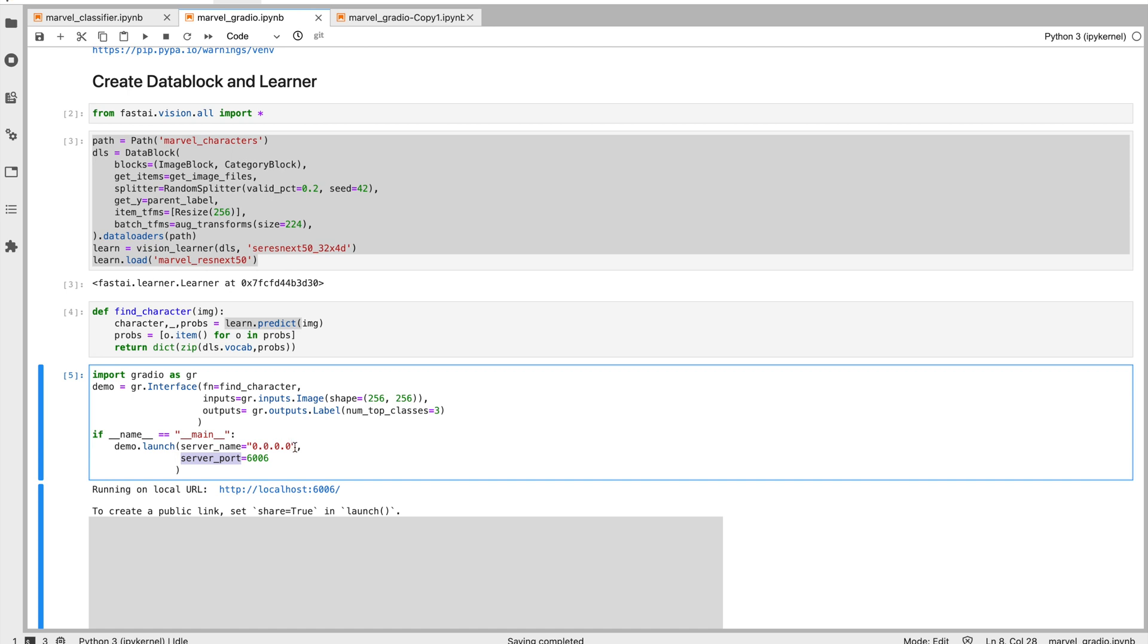One is say that server_name is equal to 0.0.0.0. We're basically saying that make this app available in the local network, and we ensure that all the ports are blocked. We only open a few ports, and one of the port is 6006. You can ask Gradio to launch the application on this particular port.